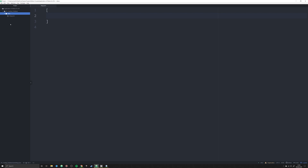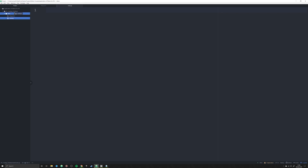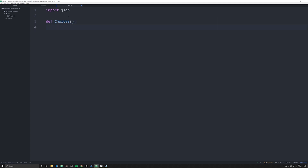Now we have our JSON file. We need to start working on our Python script — we're going to create a 'main.py'. In this Python script we're going to import JSON and start working on what this will eventually look like. The first thing I want to have for a user is the ability to view or edit any existing data. So I'm going to create a function called 'choices' — this is actually coming at the specific request of a subscriber, and I have received his permission to use some of his code. In this function we're going to print off a header — something like 'Kings Data Management System' to make it look very 1990s ASCII.